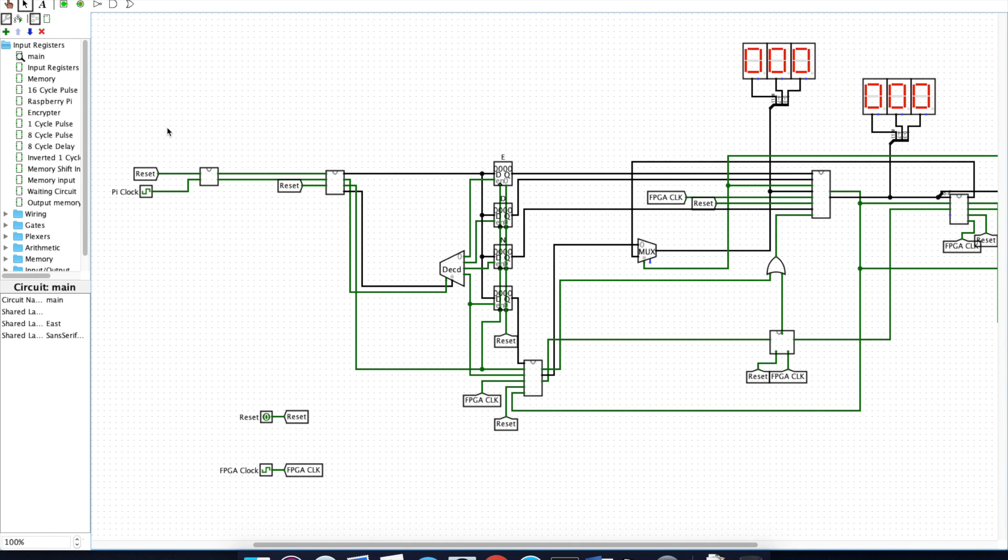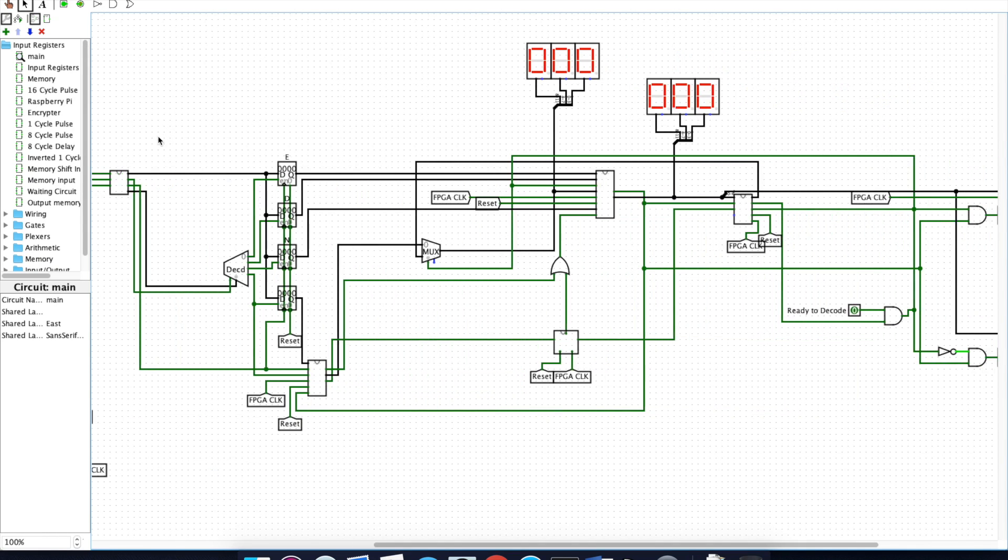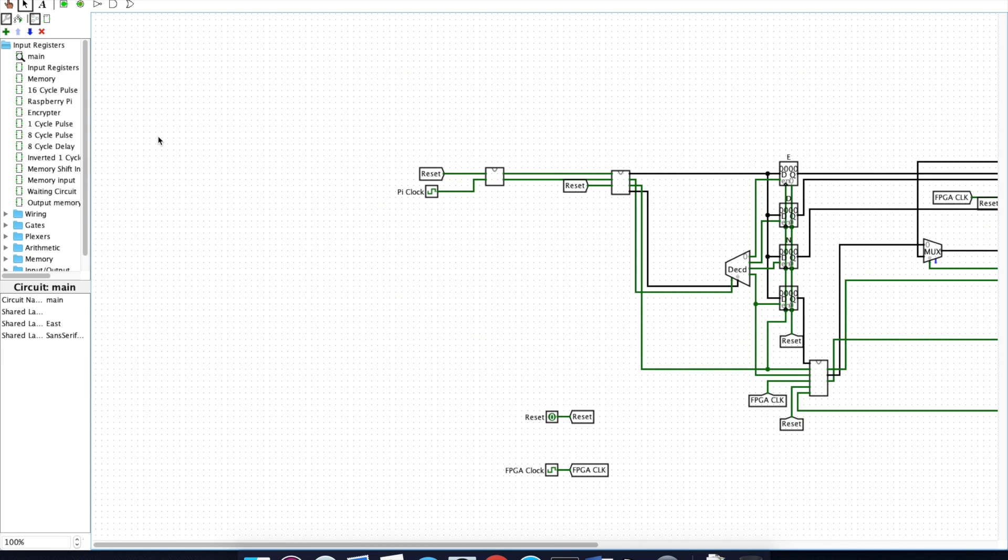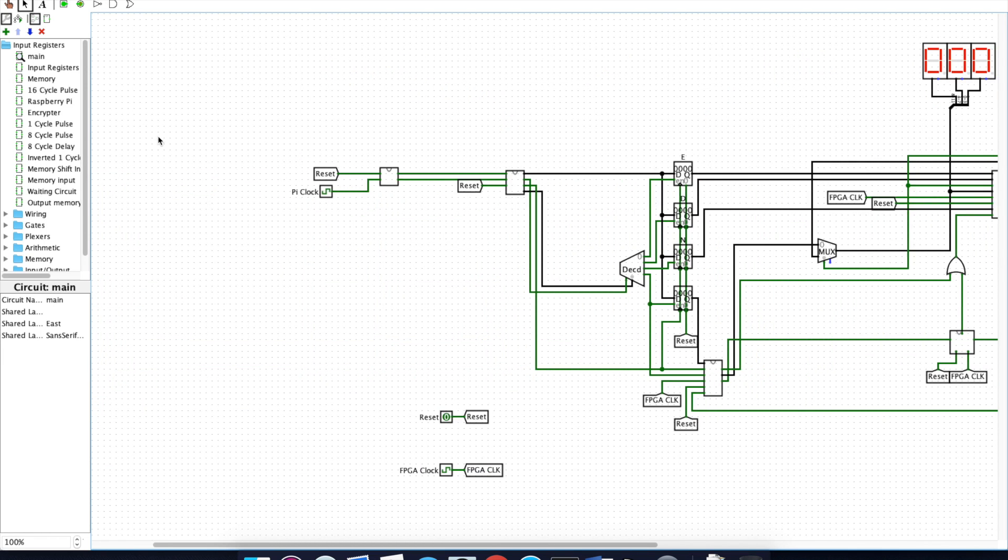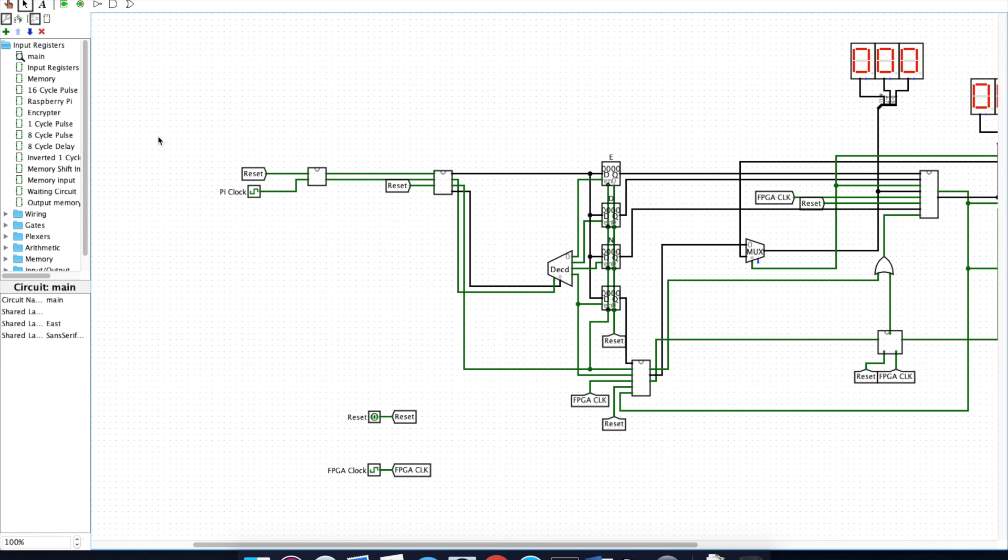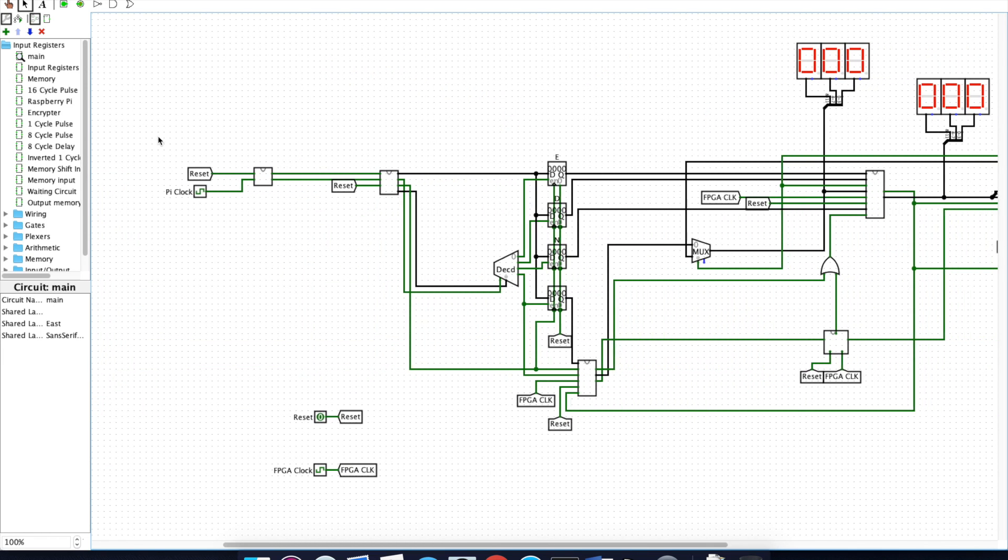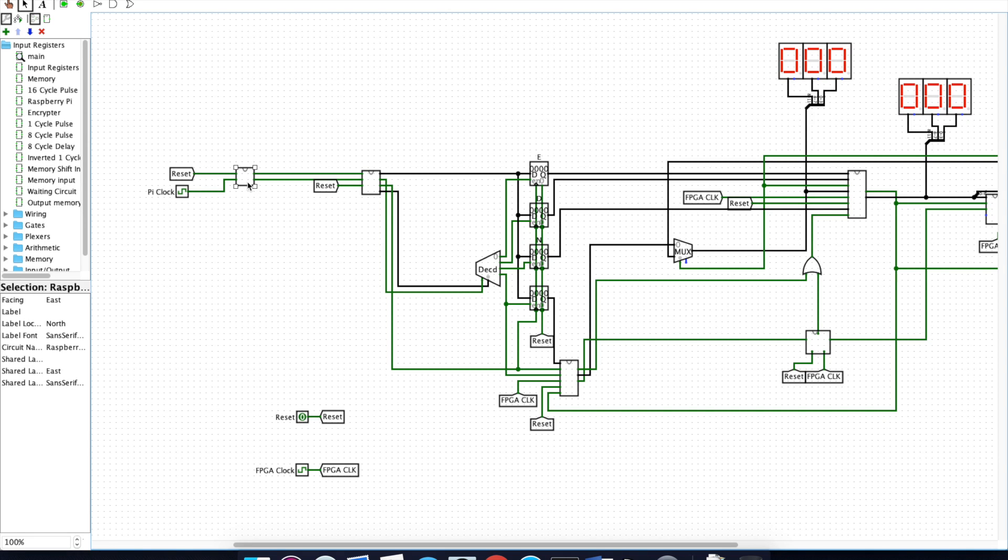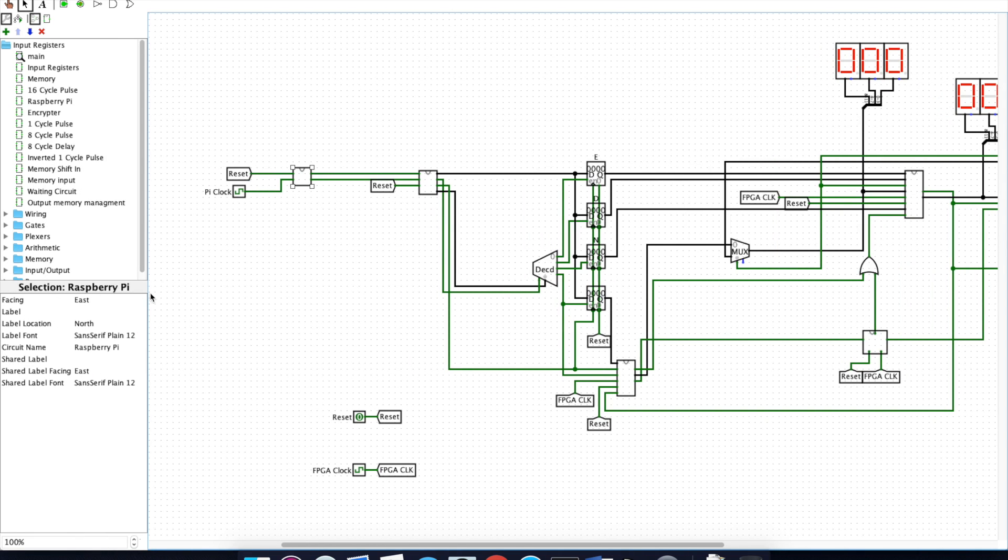I'm making this recording to describe and show the RSA encryption hardware we designed for discrete math. It begins with this device here which acts as a Raspberry Pi in this situation.